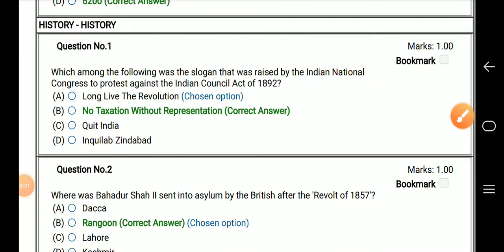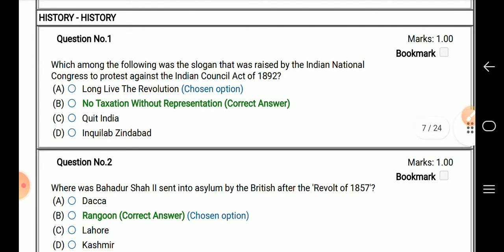Welcome to my YouTube channel. We will discuss some important objective type questions that have been asked in history.